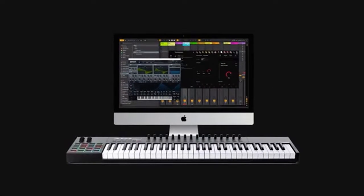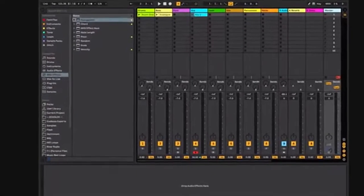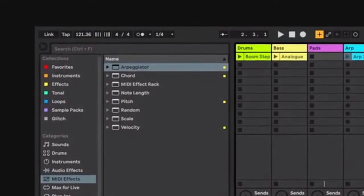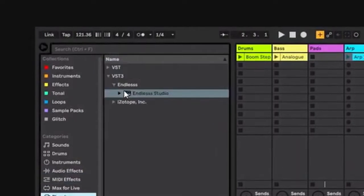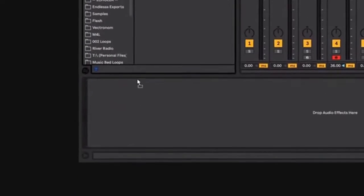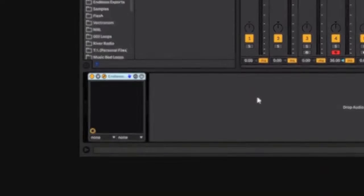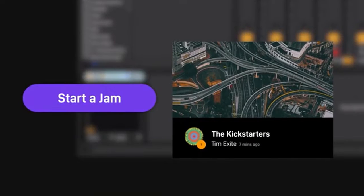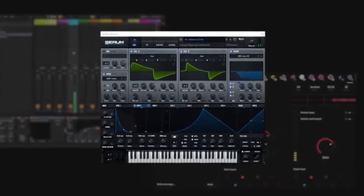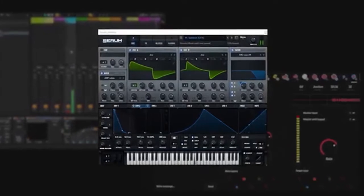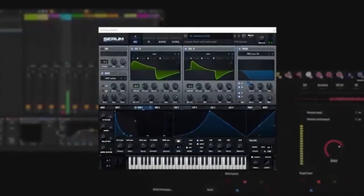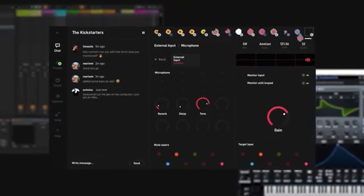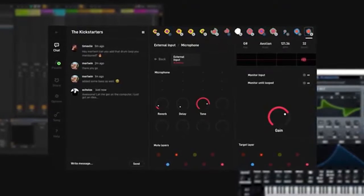With the Endless Studio VST and Audio Unit plugin, you can collaborate live from your DAW of choice. Insert the plugin on your master bus, start or join a jam, and play your favourite instruments – software, hardware or acoustic. Capture and loop your performance to instantly add it to the jam.